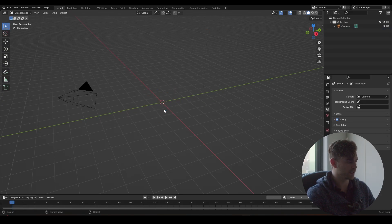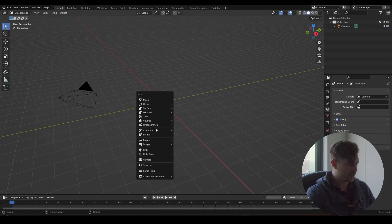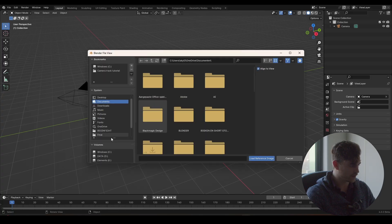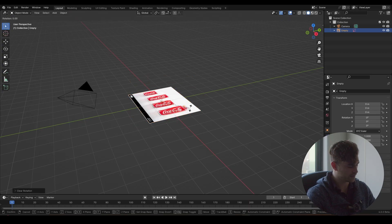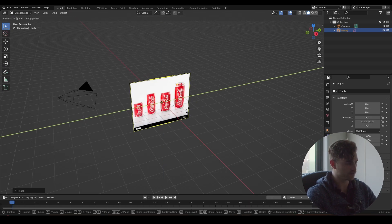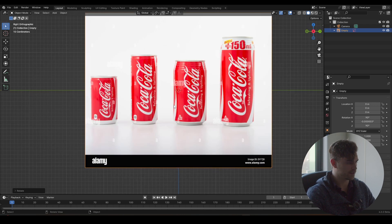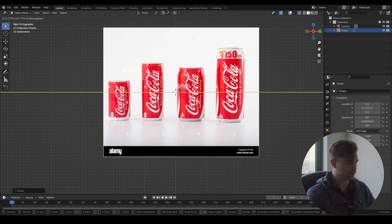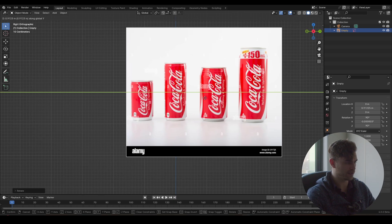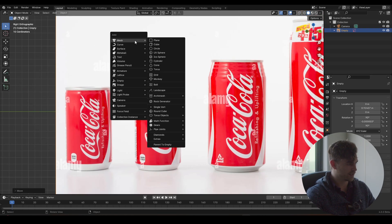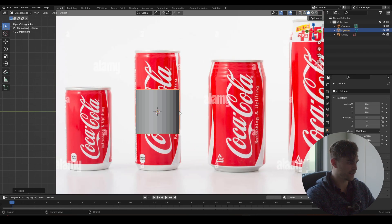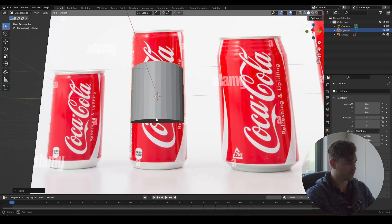I'm starting in a new Blender scene. We're going to select both objects and delete them, then add a reference image. We have our textures and the Coke cans — I've placed the Coke cans in the Patreon for free so you can follow along. I'm going to bring this towards the side so the 3D cursor is roughly in the middle of the long Coke can, then add a cylinder. You could use the screw modifier method but the cylinder works just as well.